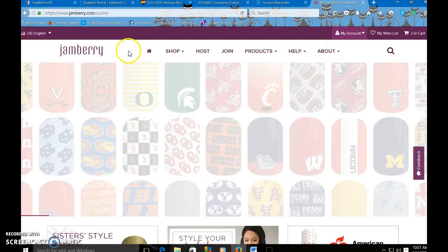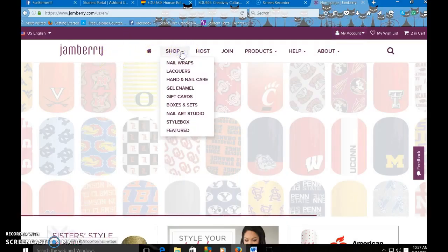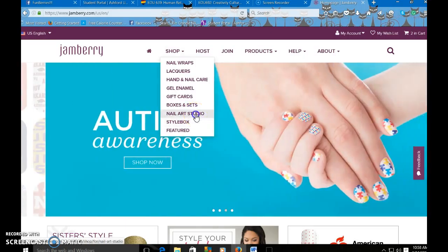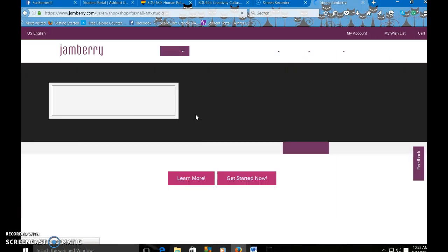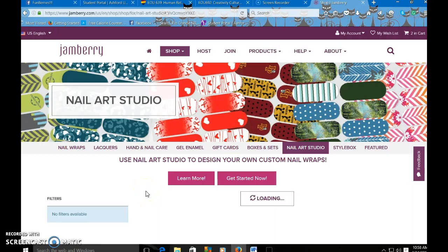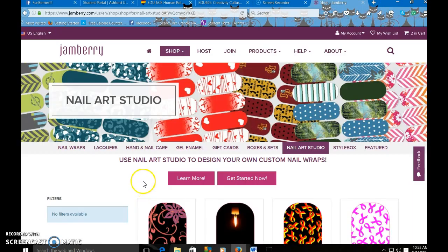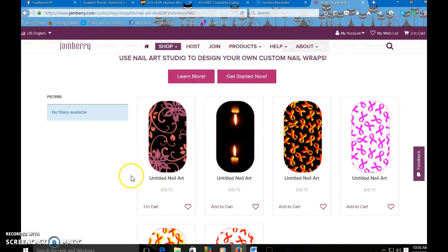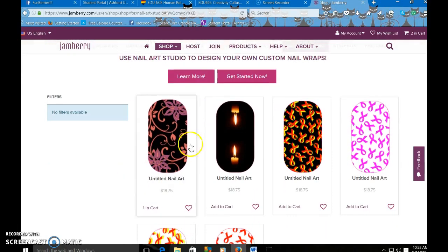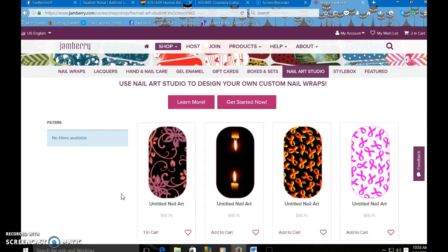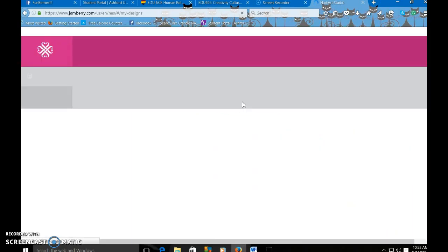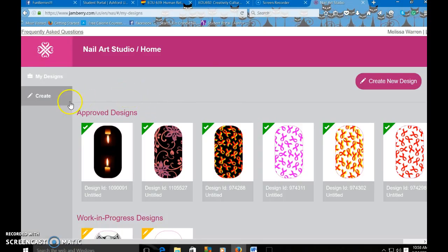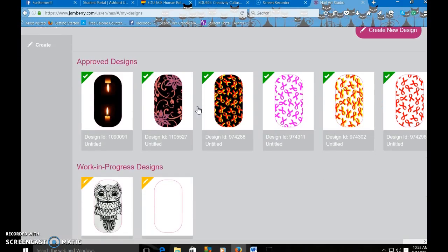First of all we're going to start with the nail art studio. You'll come to the Jamberry website, click on shop, scroll down to nail art studio, and click on that. It'll take you to this page. If it remembers you it's going to pull up all of your designs that you've created here. If not you can click on get started now. It will take you to the page where you will have to log in and after you log in then you can view your designs.